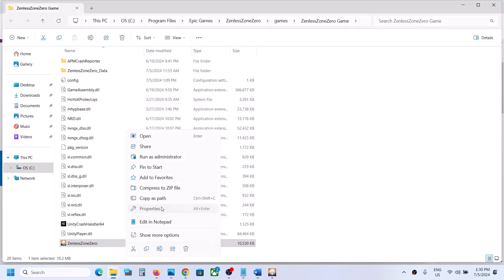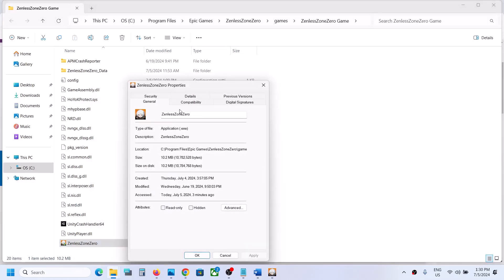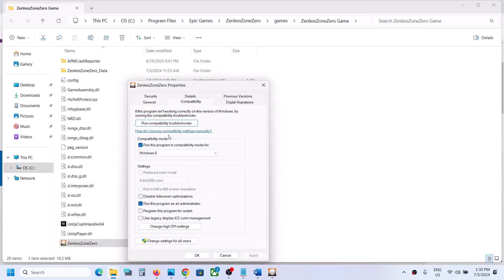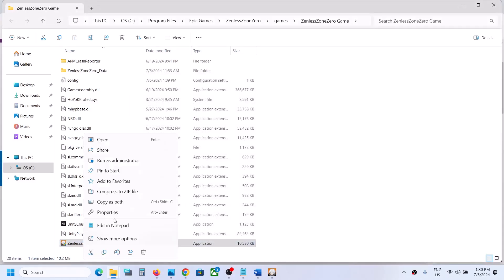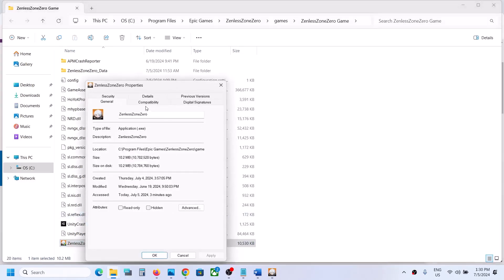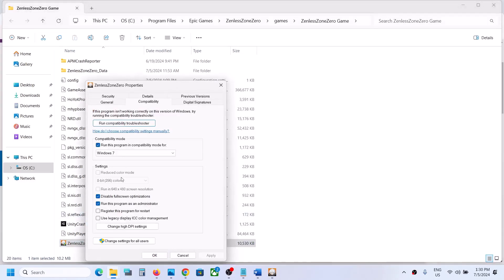If Windows 8 doesn't work, try selecting Windows 7 compatibility mode — click Apply, OK, and launch. You can also check 'Disable full screen optimization', click Apply, OK, and launch the game. If none of these work, uncheck all those boxes and follow the next step.